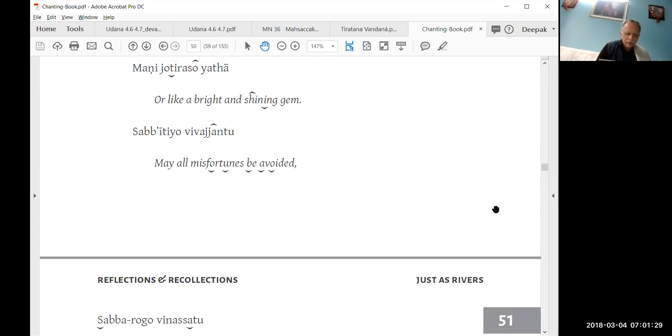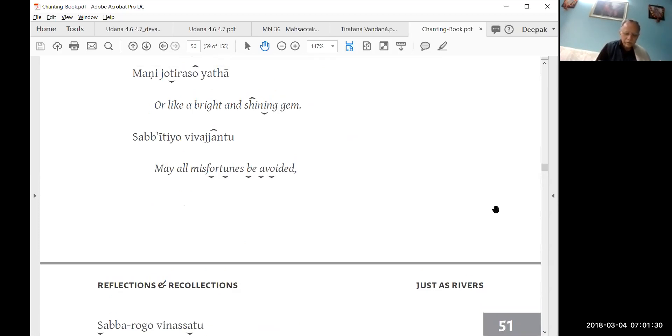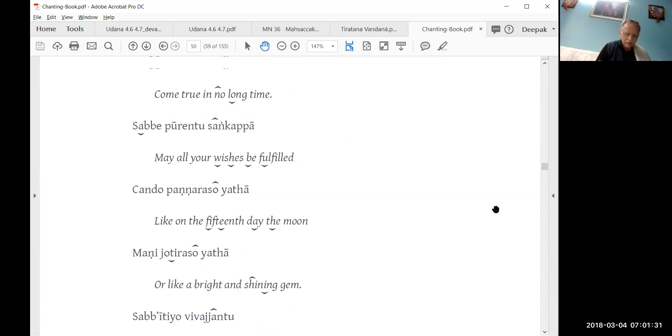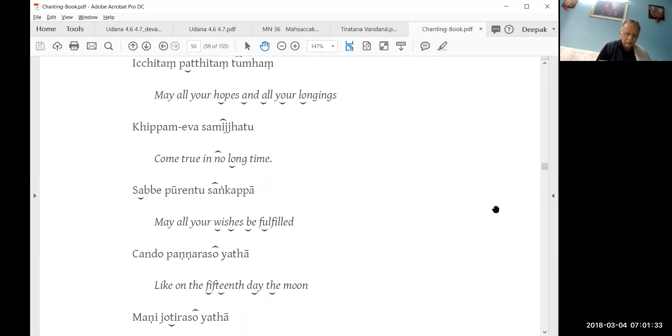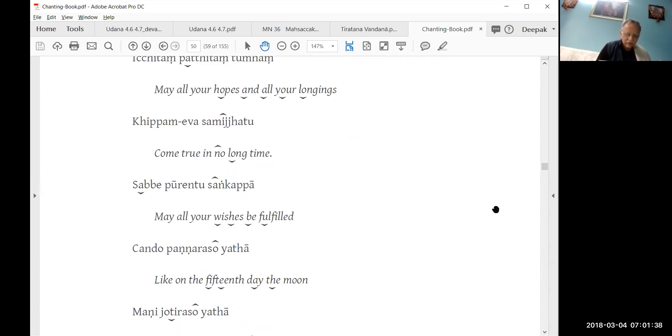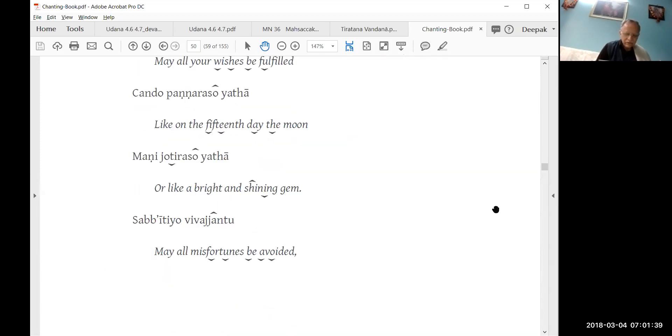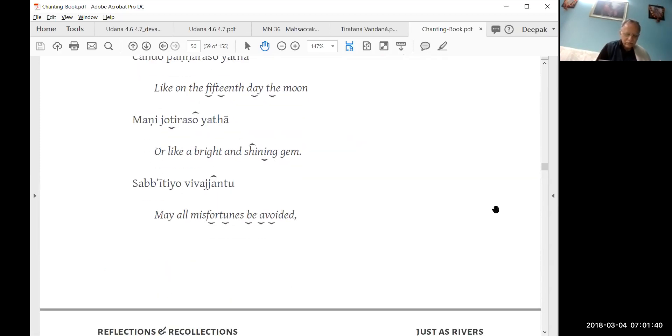May all your hopes and all your longings come true in no long time. May all your wishes be fulfilled like on the fifteenth day the moon or like a bright and shining gem.